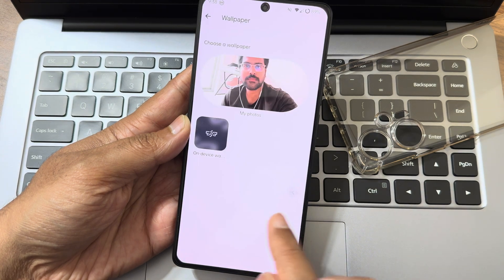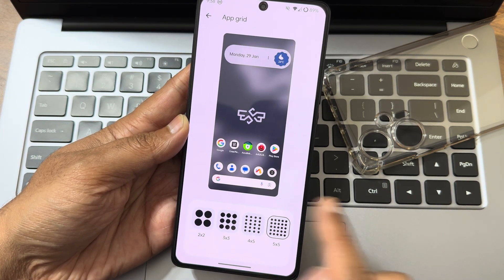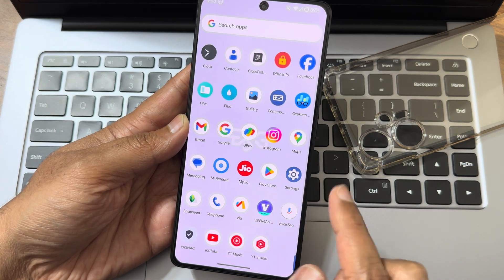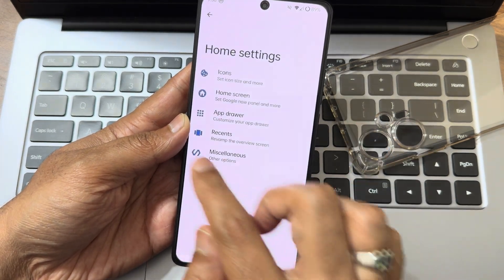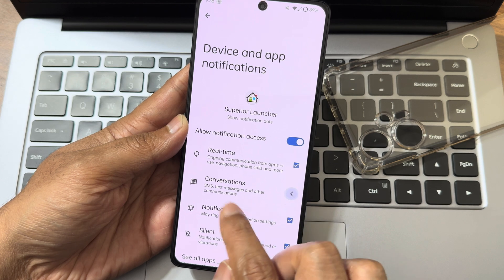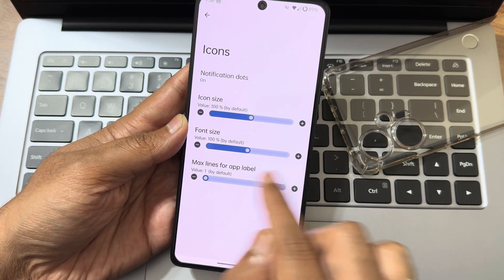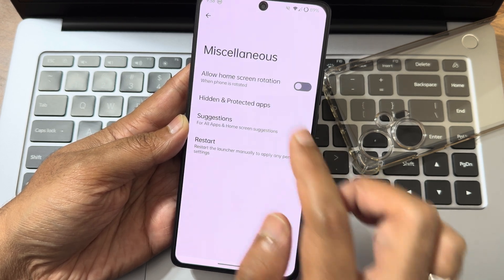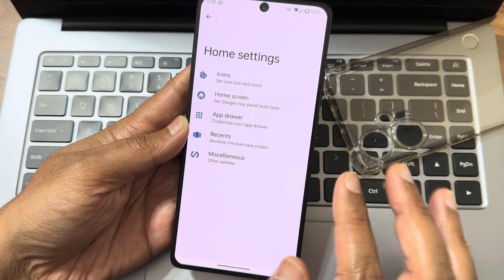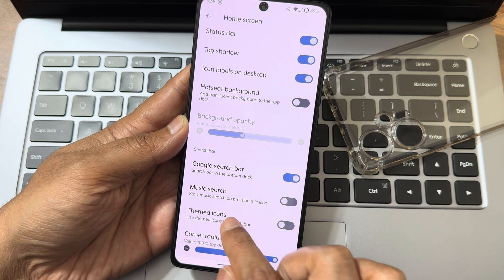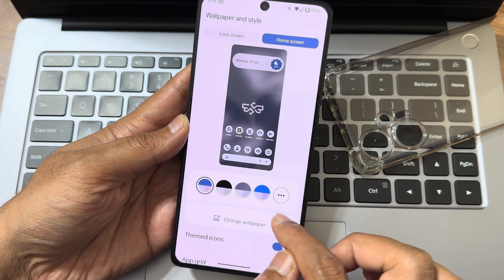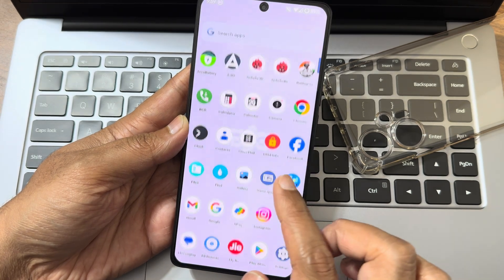Into the home screen, you won't get any pre-installed wallpapers, but it is smooth and simple. The app grid goes up to 5x5 and themed icons are available. In the home settings, notification dots work but you need to use the Superior launcher and allow permissions. Font size, maximum lines for app label, hidden and protected apps, and suggestions can all be adjusted. There are plenty of options — Google search bar, music search, and themed icons, though that's limited to the home screen and not the app drawer.